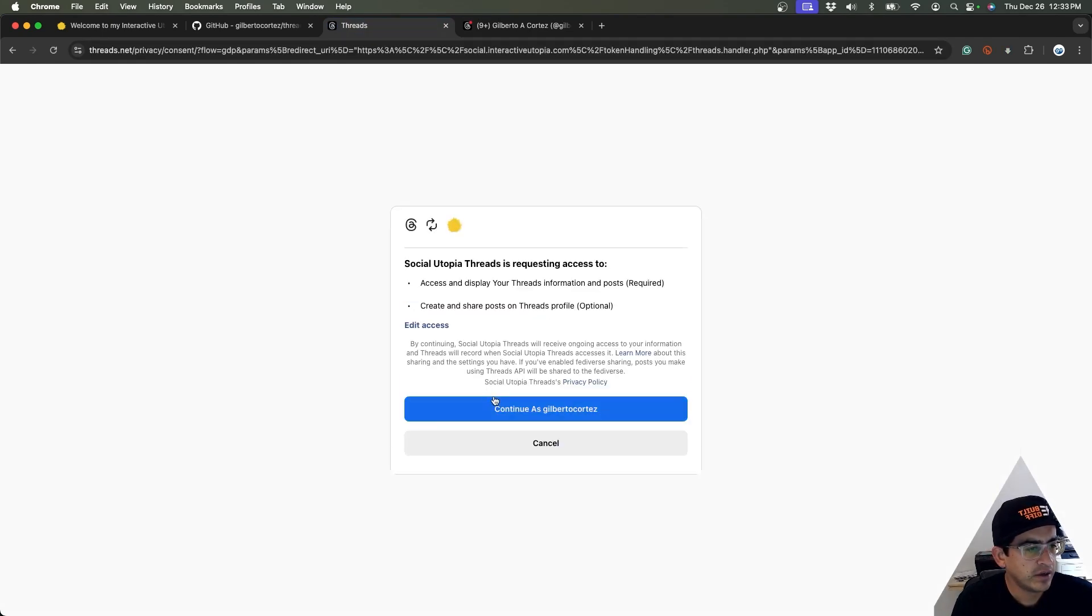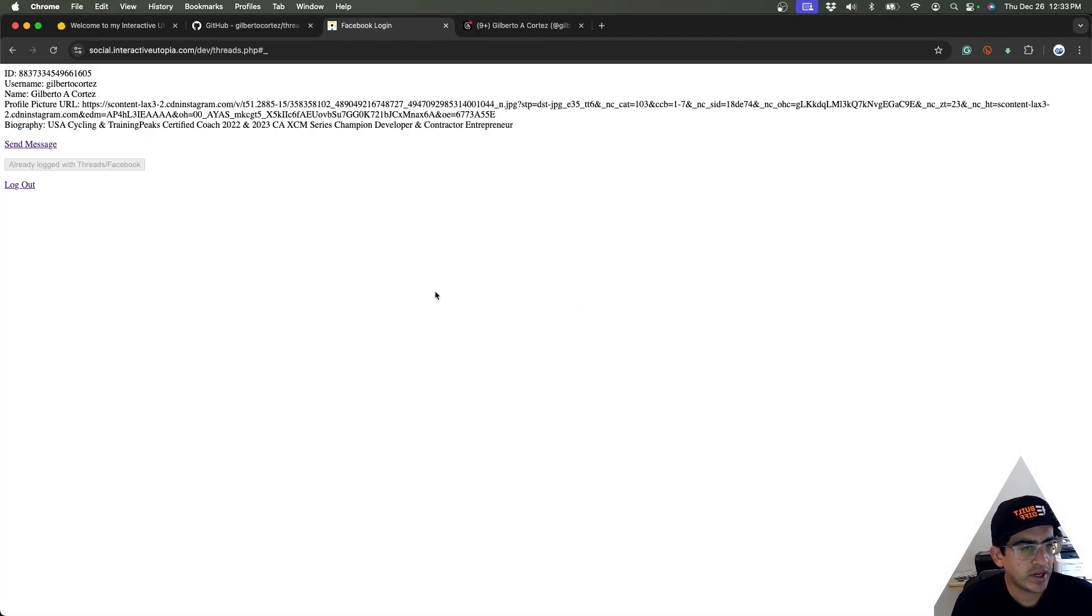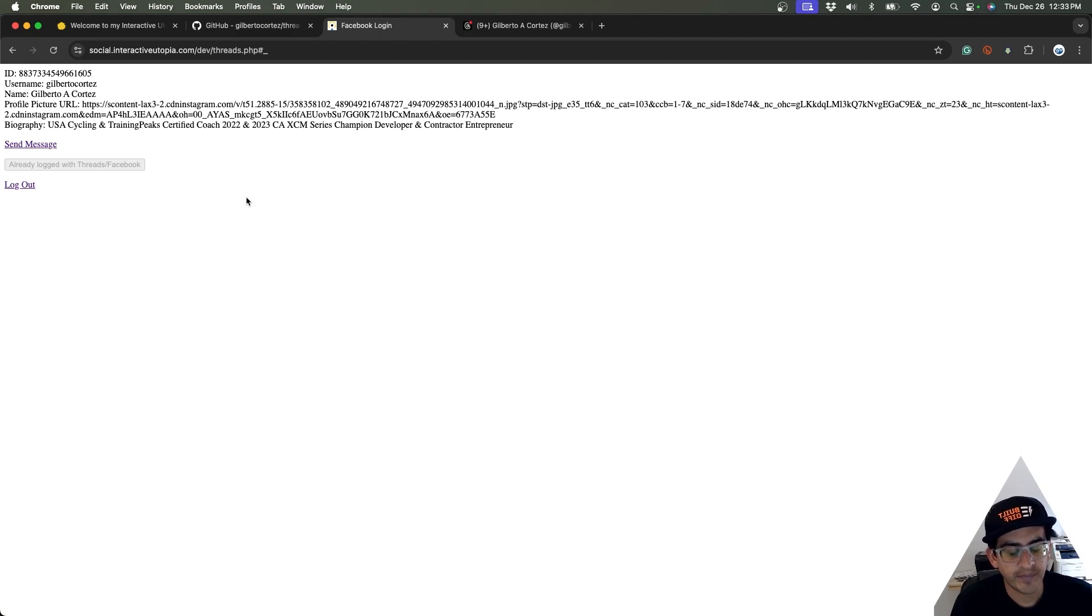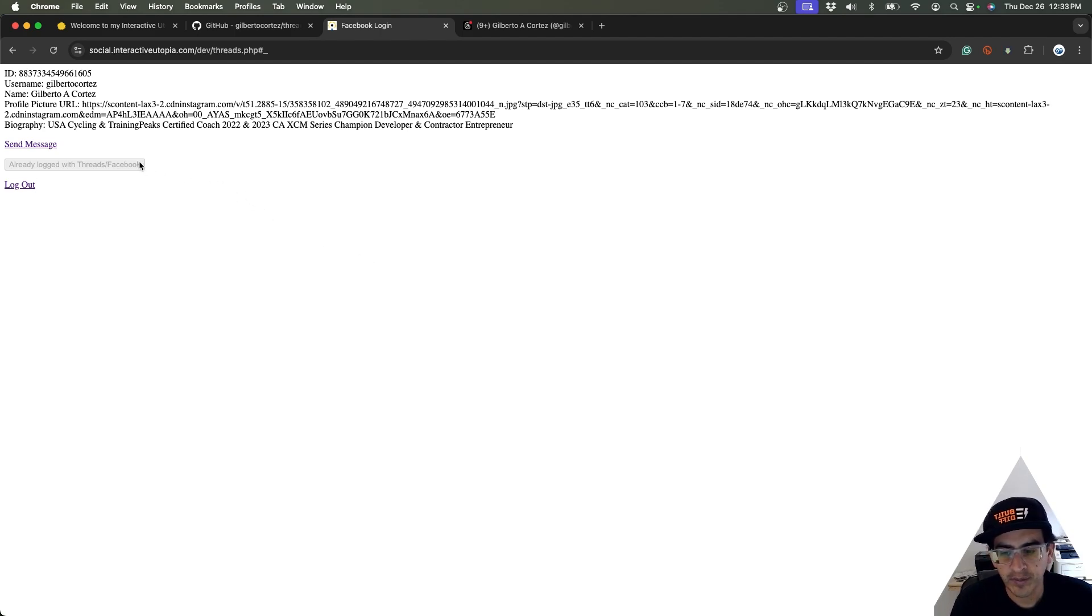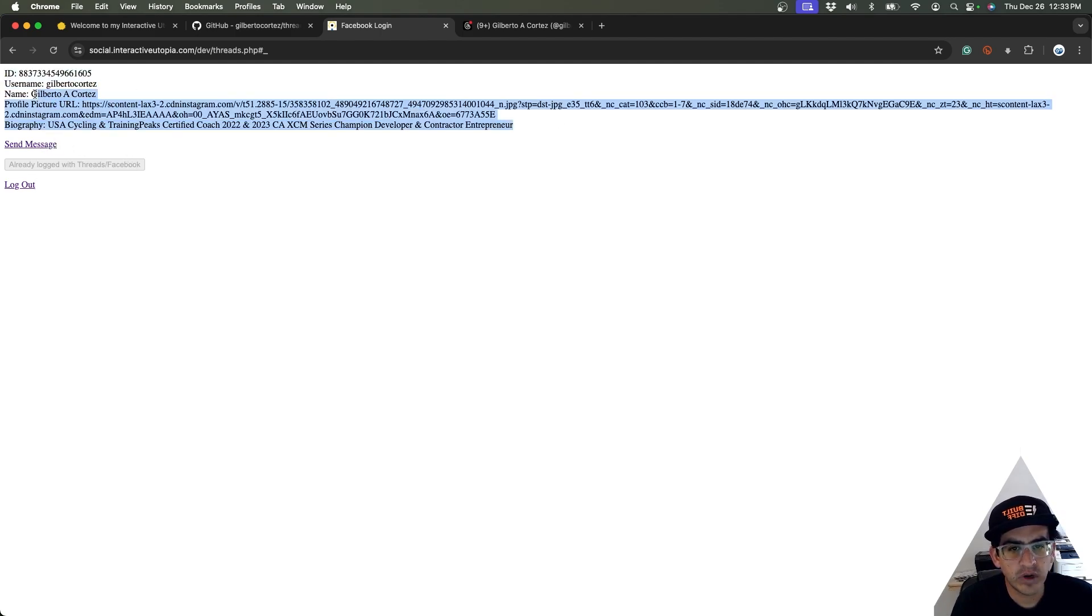Click continue to accept it. Make sure you are asking for the permission to post messages on the Threads API page. And then basically, this is where we finished last time. We logged in, we got some of that basic information.